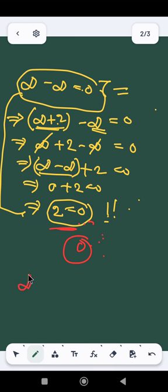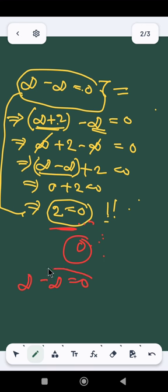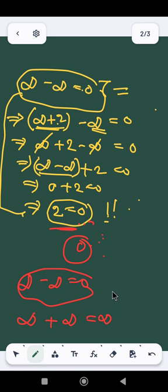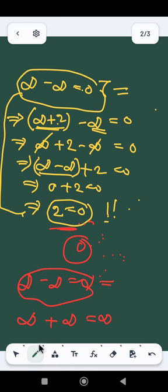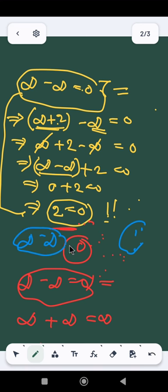That is why we cannot write infinity minus infinity equals zero. We can write infinity plus infinity, but we cannot subtract two infinite quantities from each other. That is the main problem. Infinity is a very different kind of concept, and we will talk about it more later.